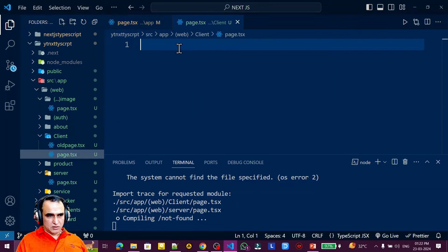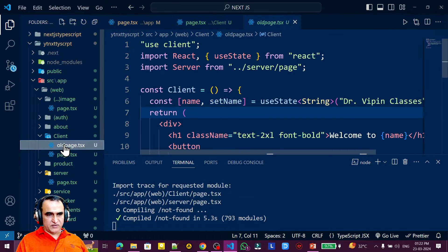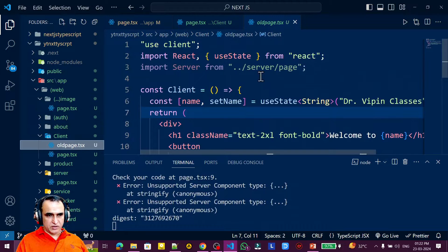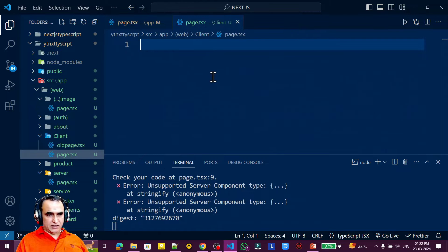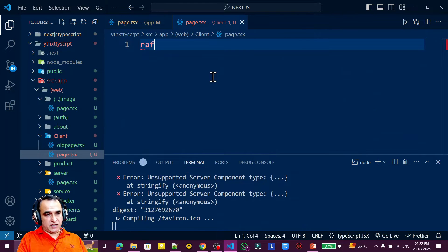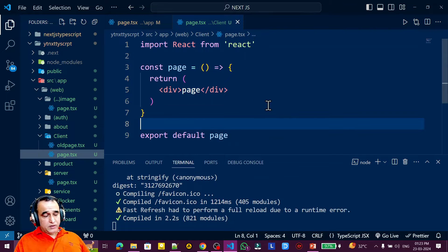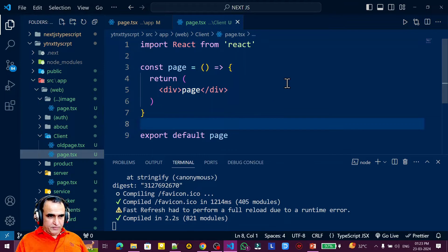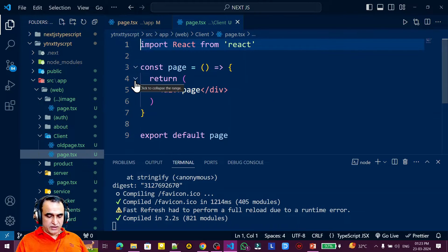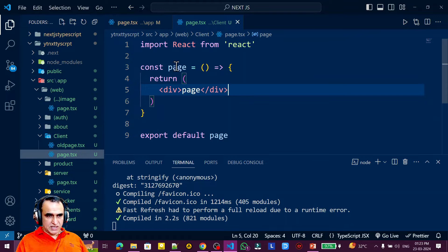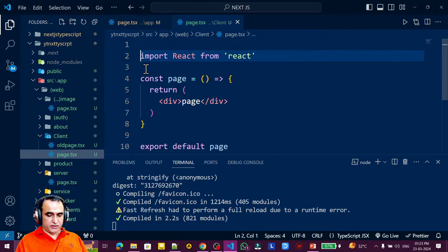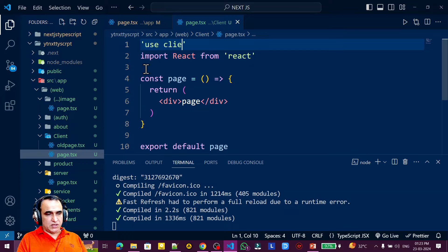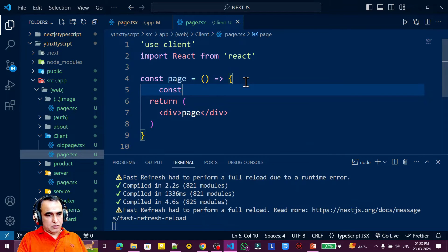In this new file I will implement the concept of fetching data from the client side. The previous video's code shows how a client component works — here I'm creating a new one. I type `rafce` to scaffold the component. To fetch data I need to use React hooks, and using hooks means I need to add `use client` at the top to make this a client component.